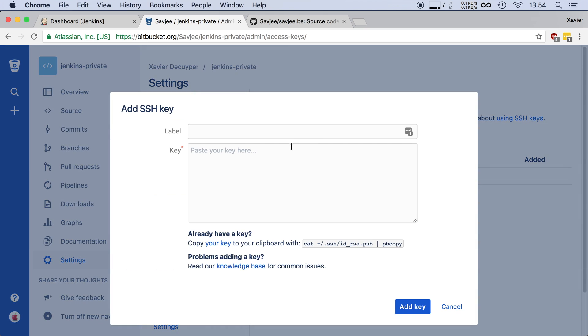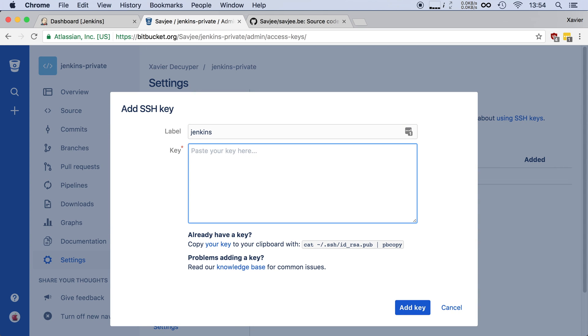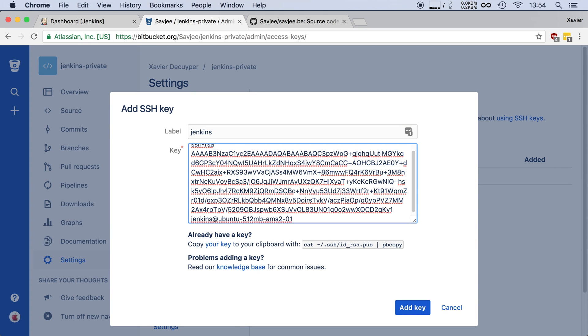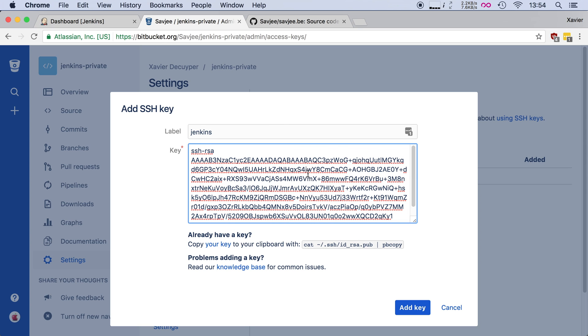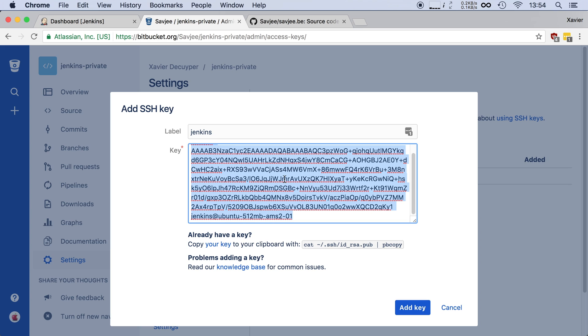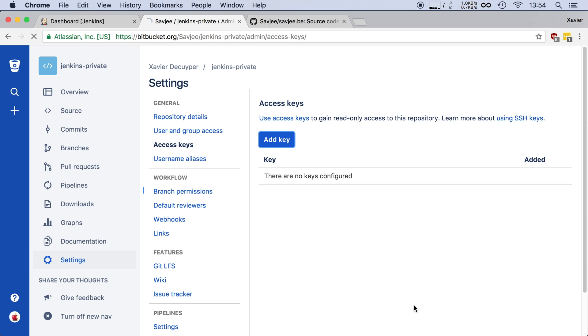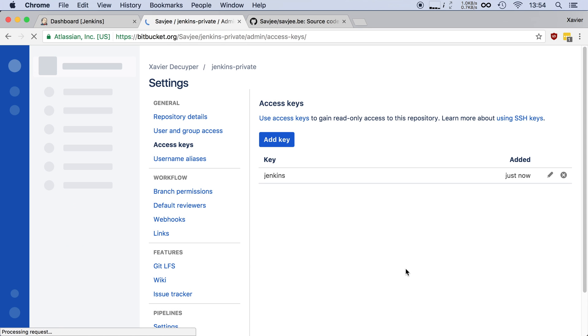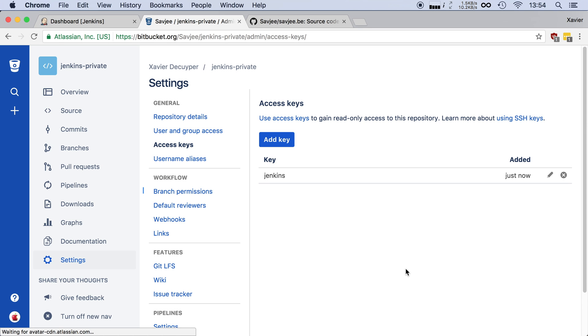So I'm going to add a key. I'm going to give it a label. I'm going to say that the label of this key is Jenkins. I'm going to paste in the public key of my Jenkins installation, the one we just generated. Don't paste the private key in here. That won't work. The private key has to remain private and only on your server. We're going to click on add key and that is it. Now Bitbucket knows the key that belongs to our Jenkins server and it will allow it to read all of our source code that's in this repository.